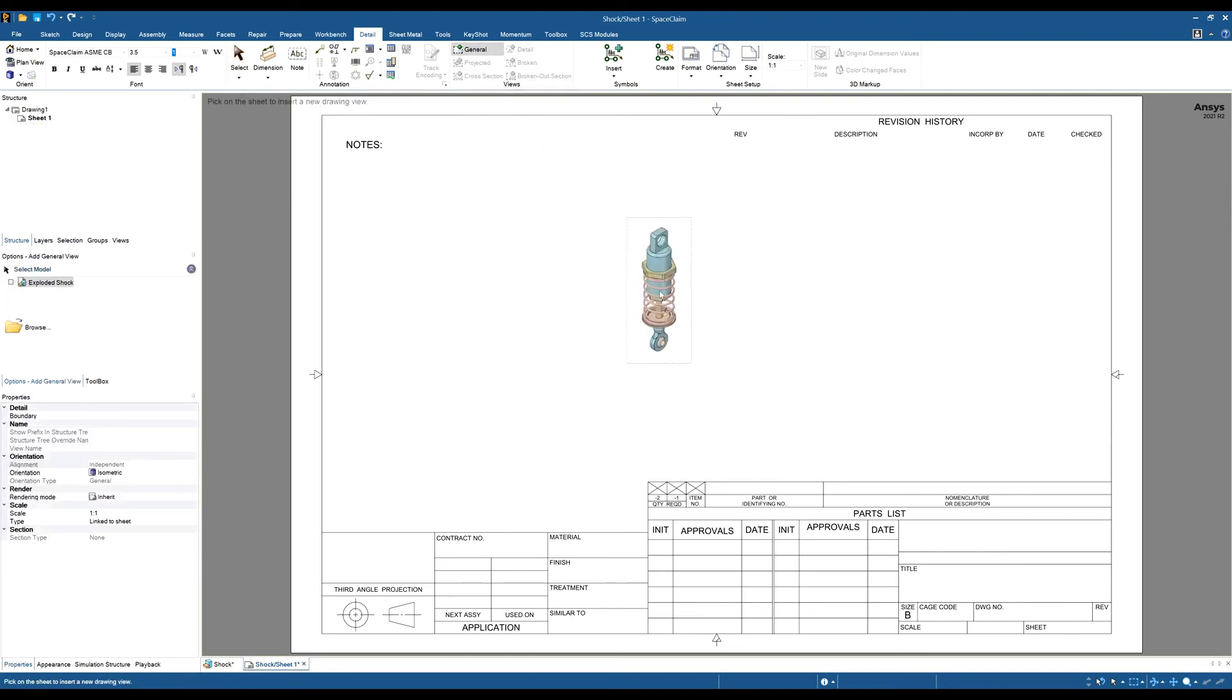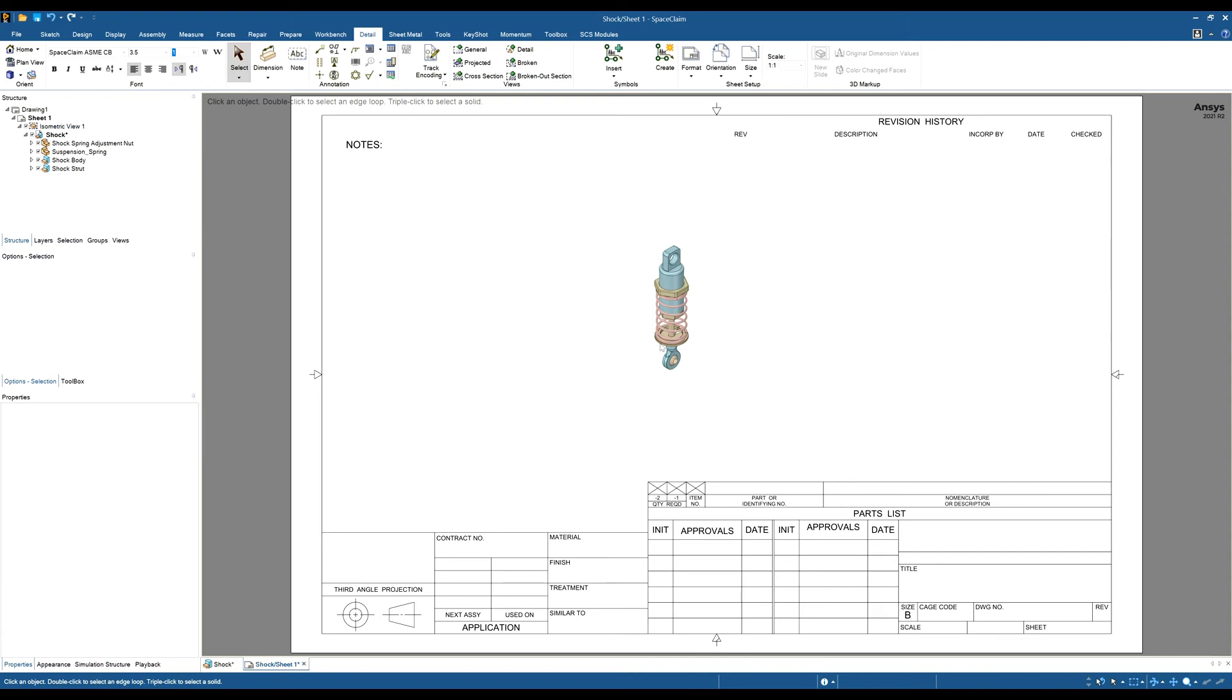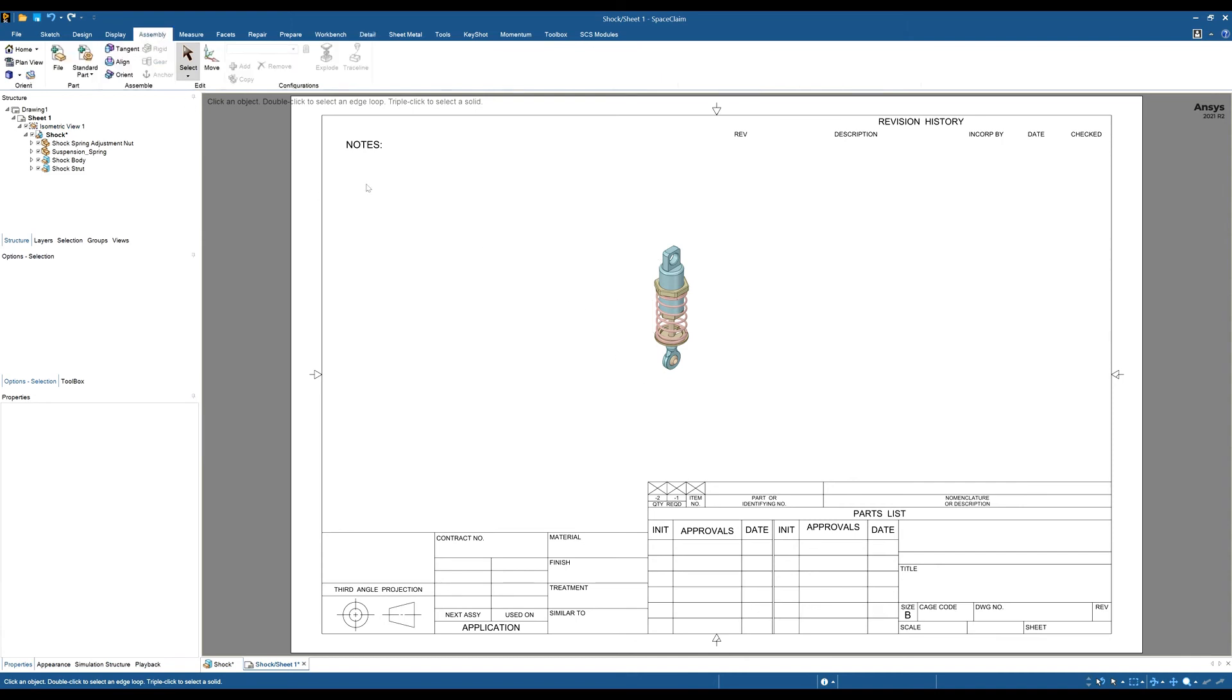If I want to change this default configuration to one of my exploded views, I'll go to the assembly tab. At the moment, you can see this is all grayed out, but first you need to select the view, so click on the view.